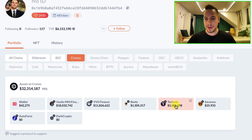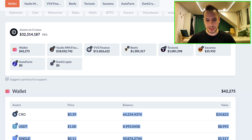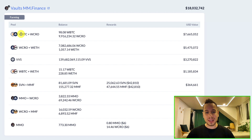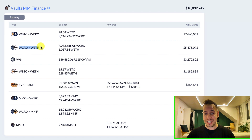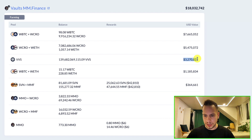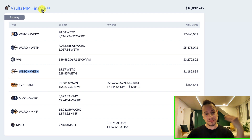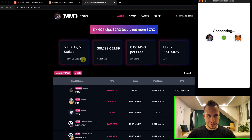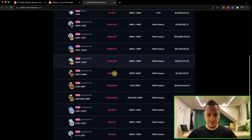Vault MM Finance is very similar to Beefy — it's a yield optimizer for yield farming on Cronos. We can see this wallet holds Bitcoin and CRO and is farming it using Vault MM Finance with $7.6 million. This wallet is also farming CRO with ETH for $5.5 million, and has exposure to the VVS token — the farm token of VVS Finance, the biggest DEX and AMM on Cronos — for $3.2 million. Clicking the small icon opens the Vault MM Finance interface, showing the vaults this wallet is investing in, including a wrapped BTC vault auto-compounding at 35% APY.